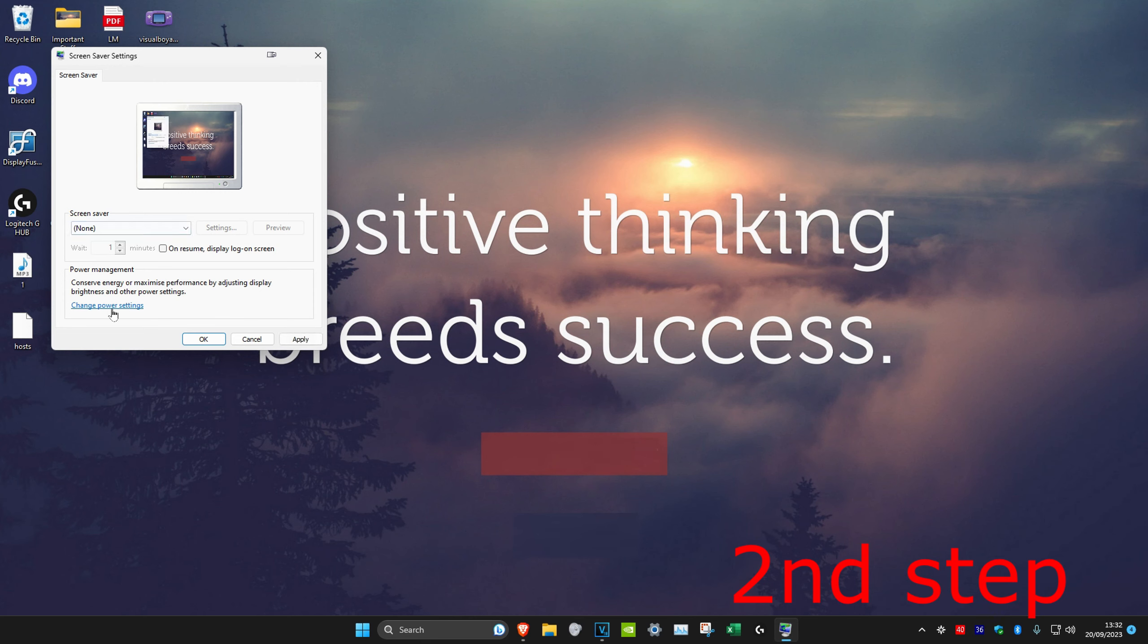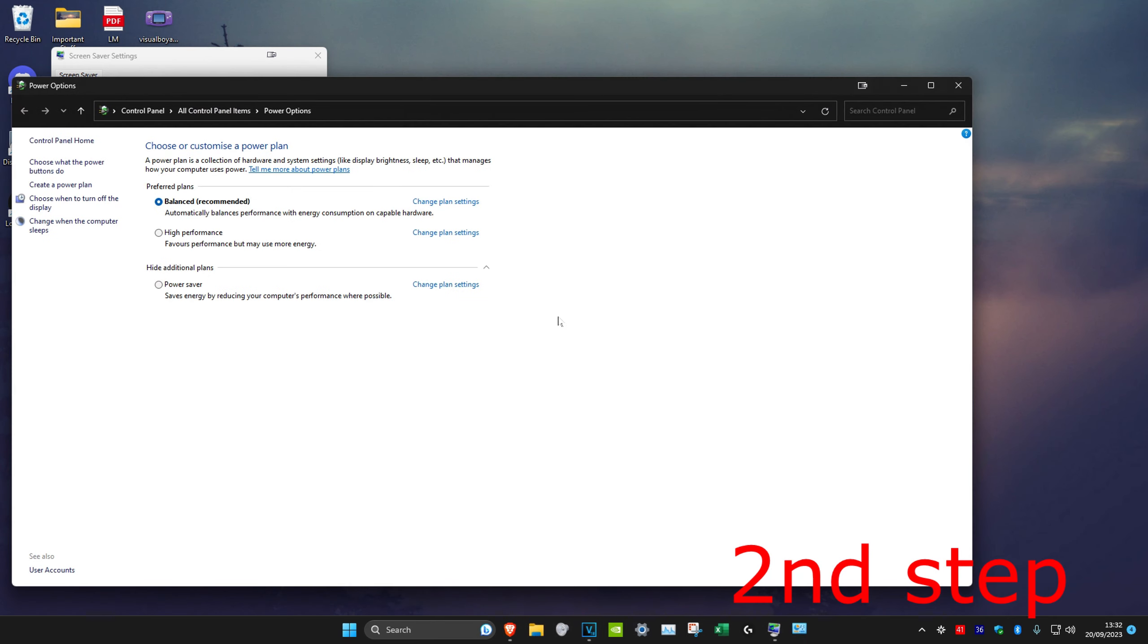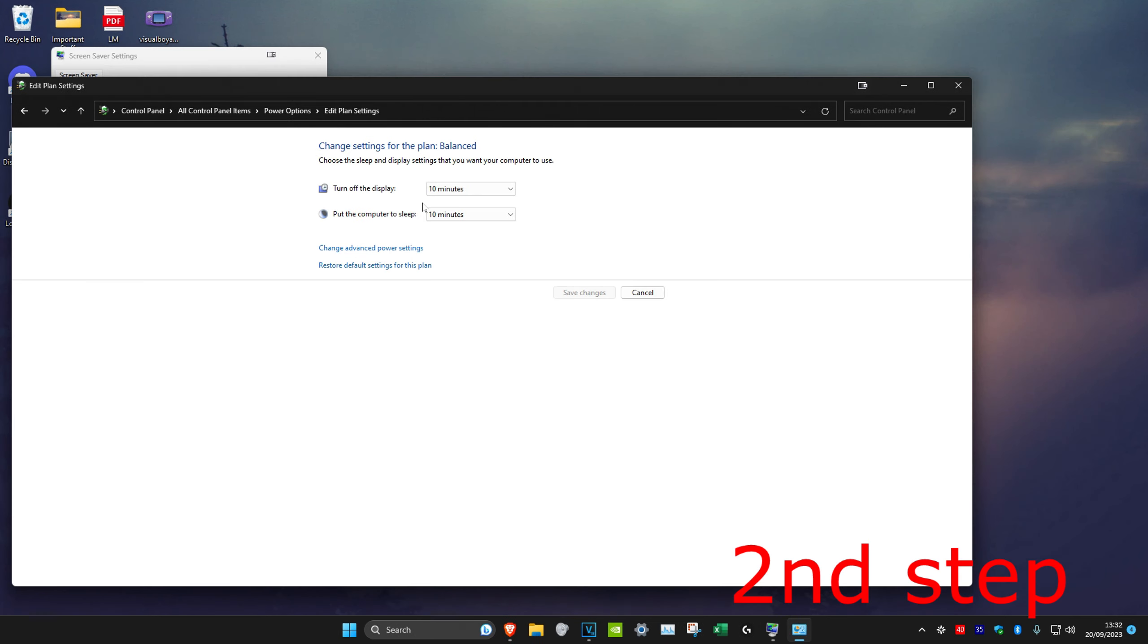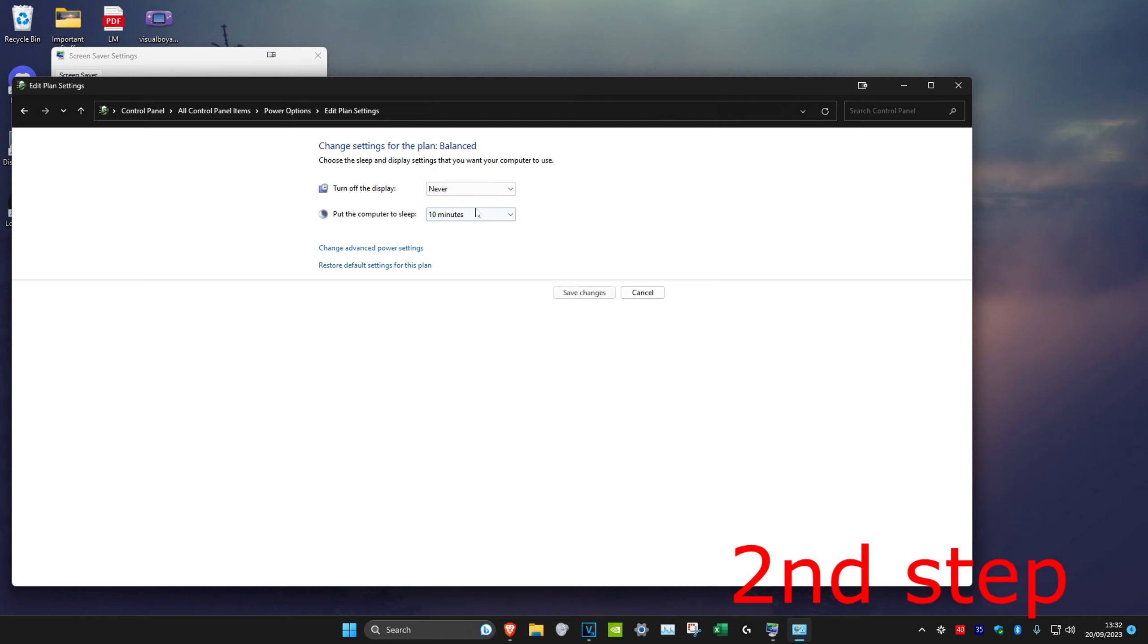When it's set to none, click on change power settings. Once you're on it, we're going to click on change plan settings on the one that's already been selected. And you want to set turn off the display and put the computer to sleep to never on both of them.